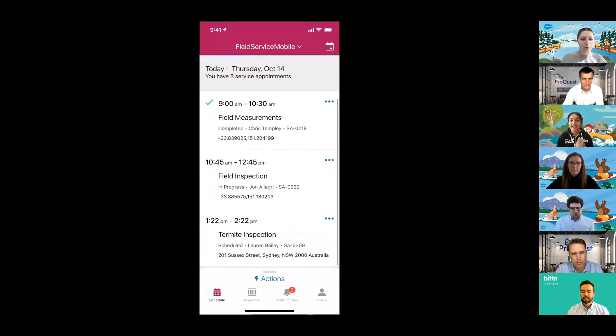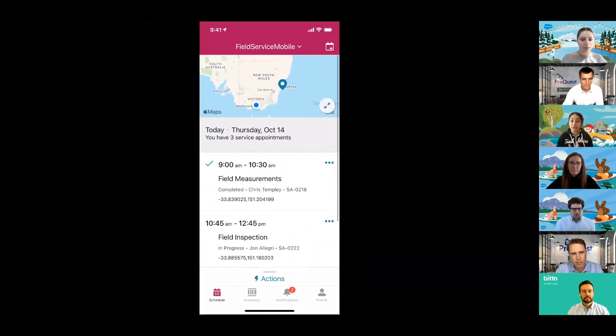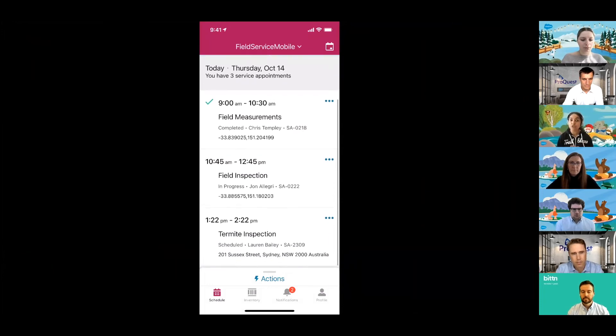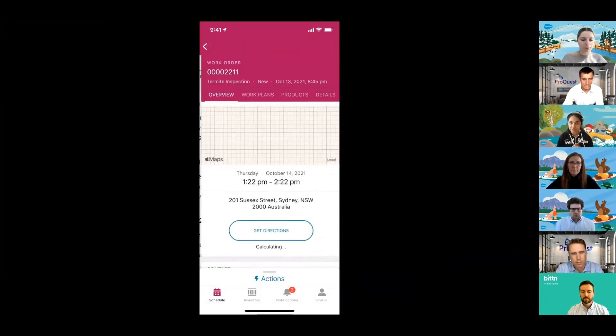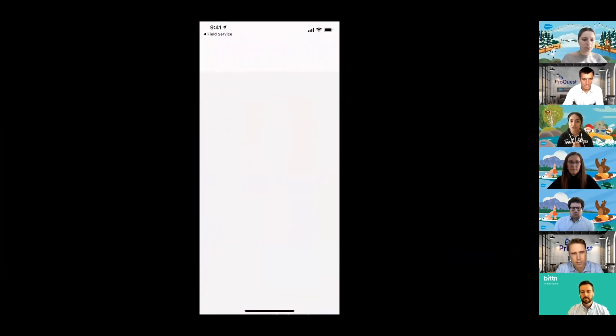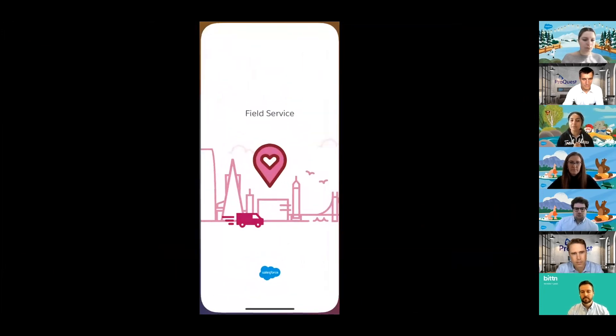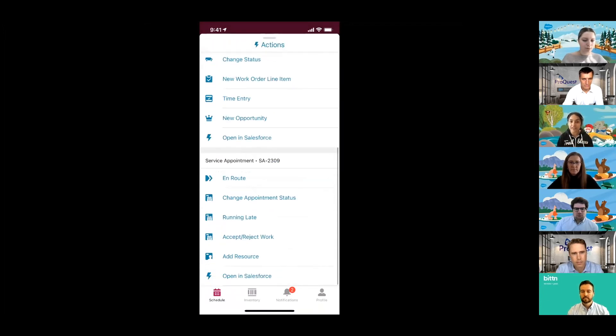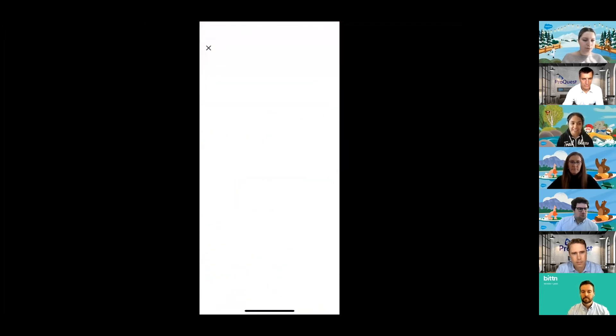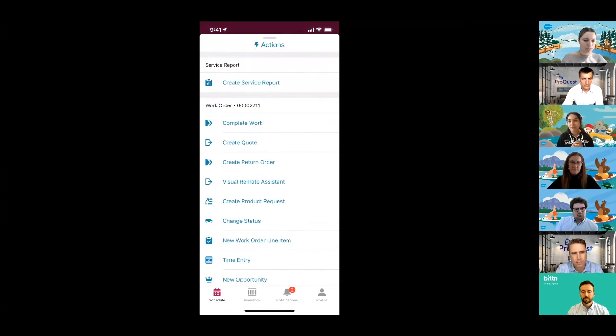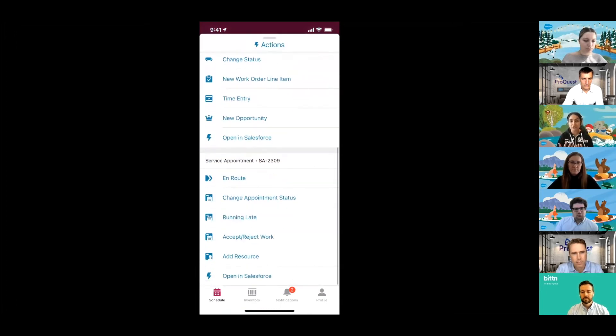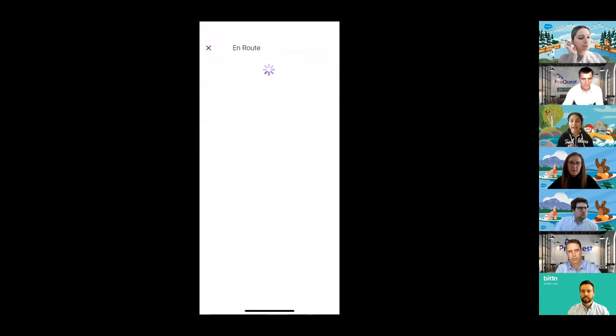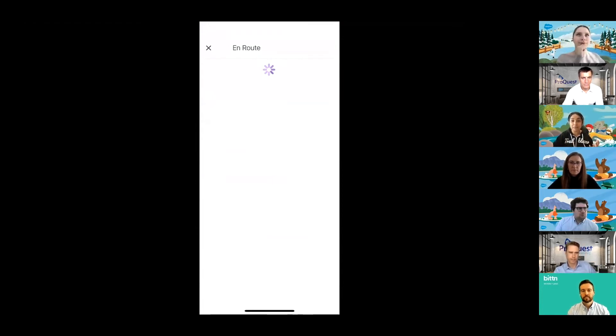Alan views his next upcoming job with Lauren, and he sets his status to travel. And what this is actually going to do is automatically trigger a notification to Lauren that Alan is on route. What the pandemic has started to do is add an additional safety burden, but at the same time has also created new opportunities for revenue, as many businesses have started to go mobile.